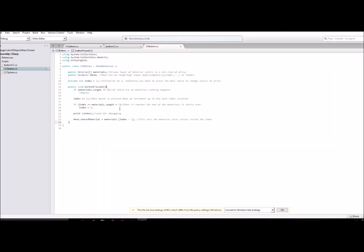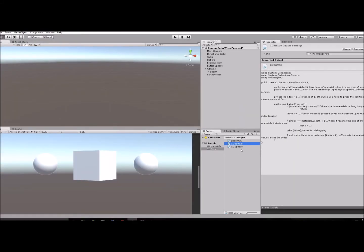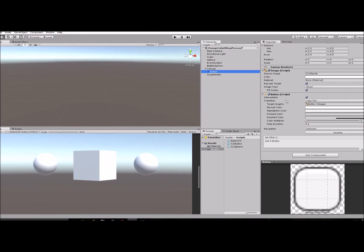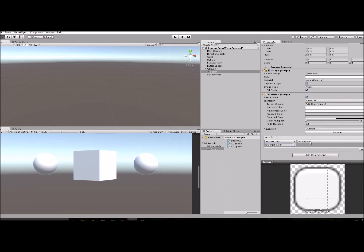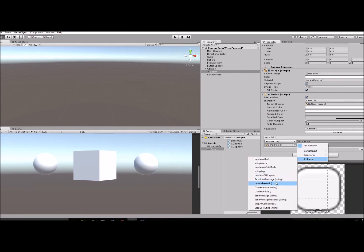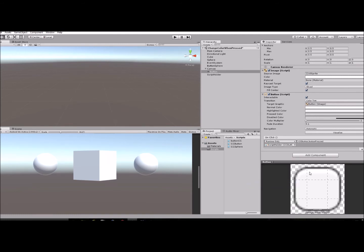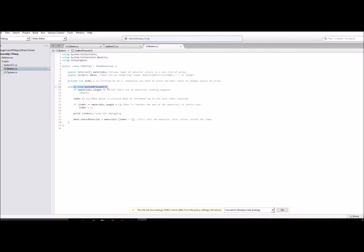After you create the script, drag it onto the empty object you created. Then go to your Button, scroll down to 'OnClick', and press the plus sign. This little area pops up — drag your script holder into the 'None (Object)' field. Then click the 'No Function' dropdown, go down to your class, and select the 'ButtonPressed' function from the script.